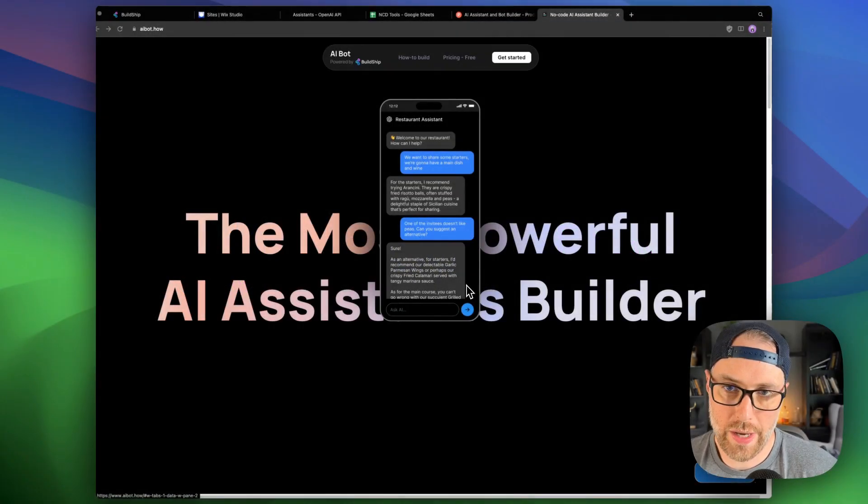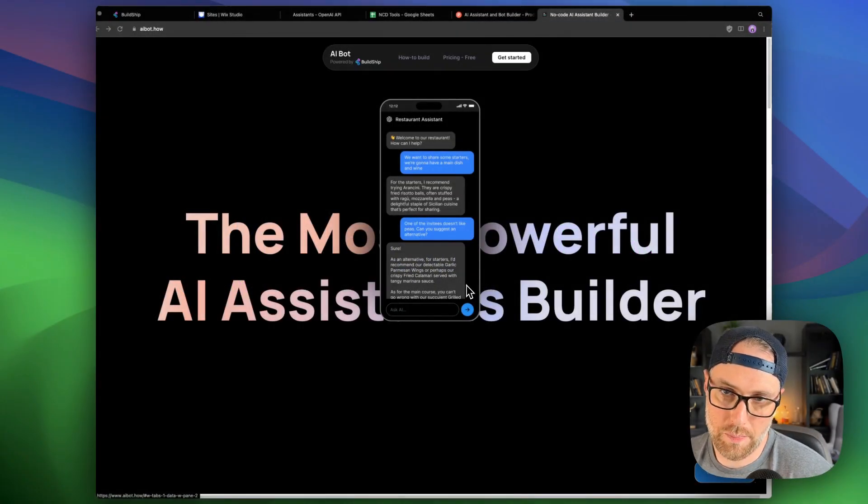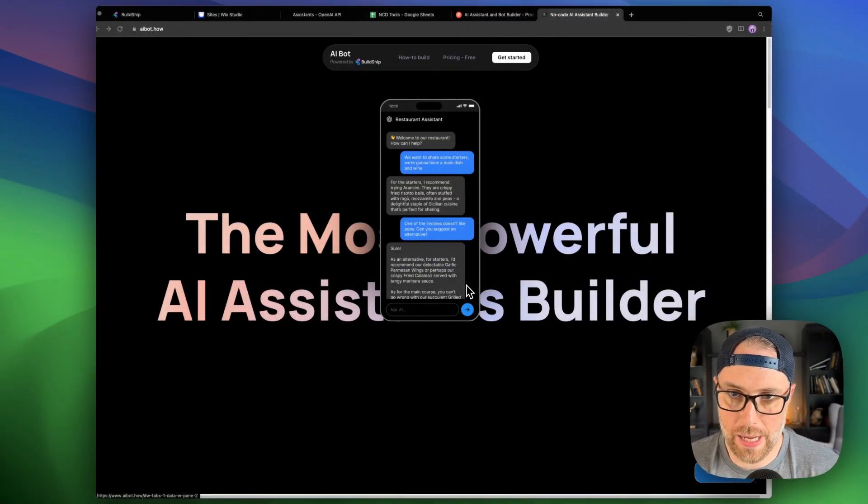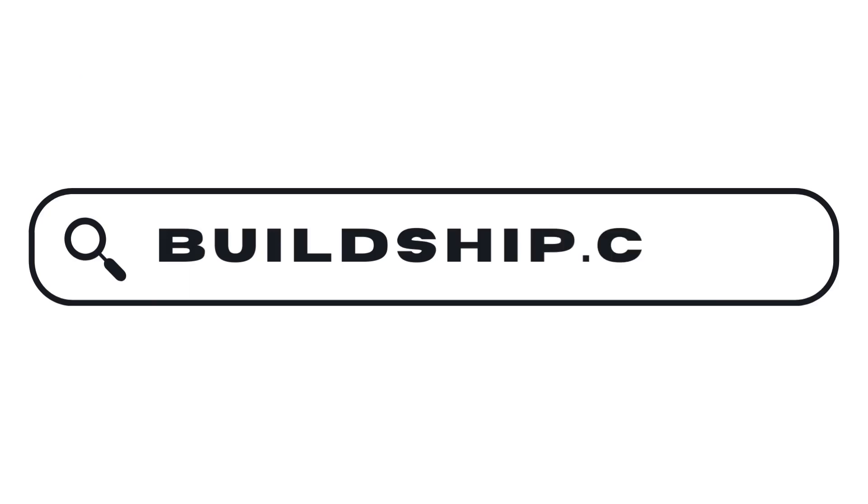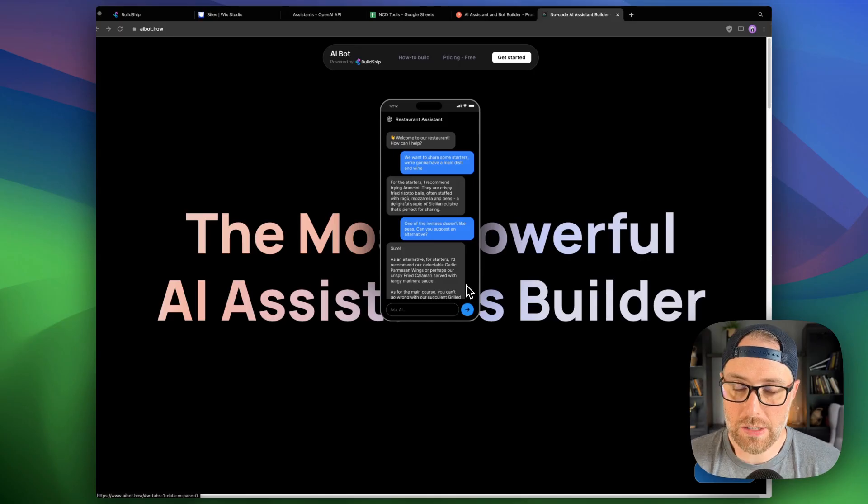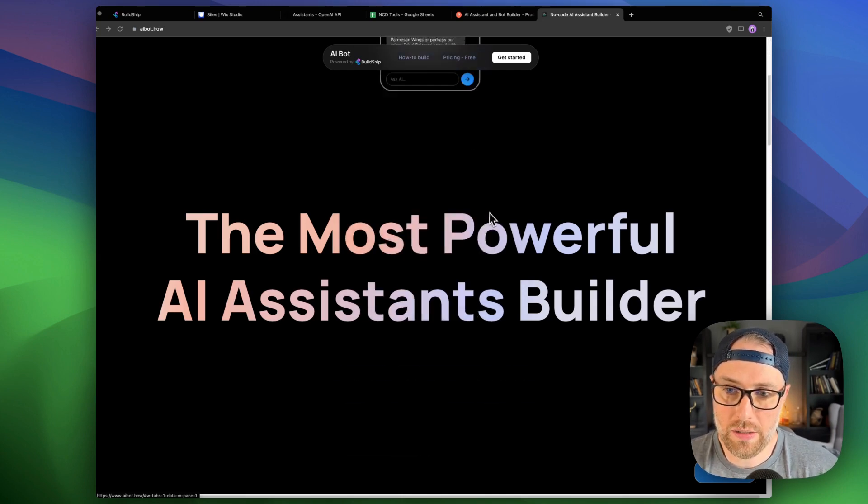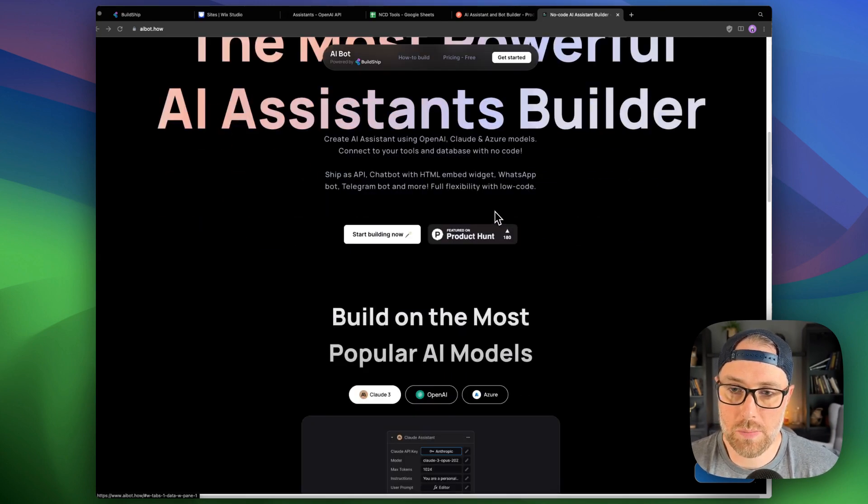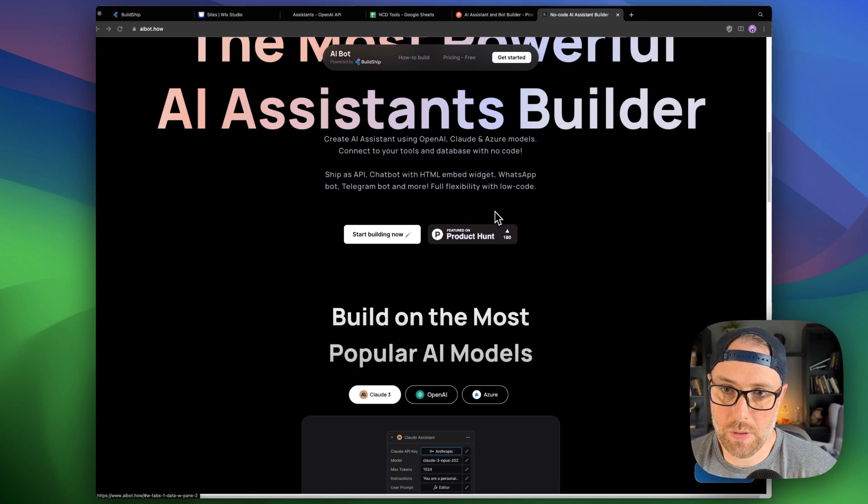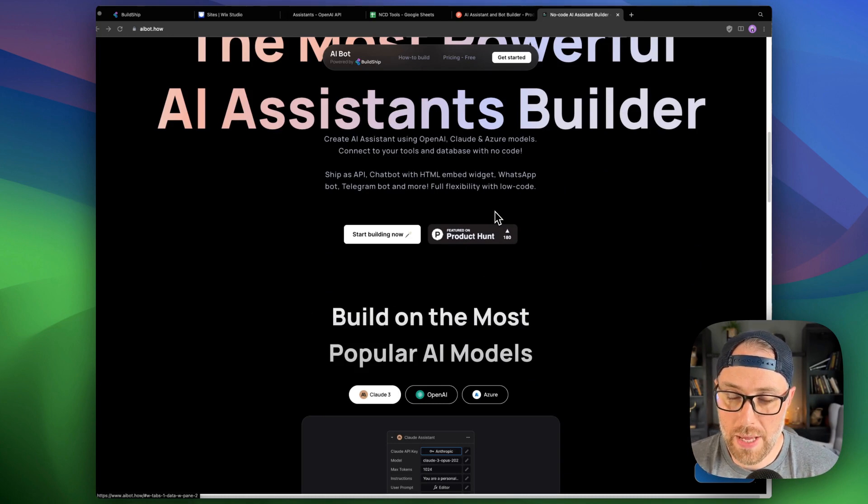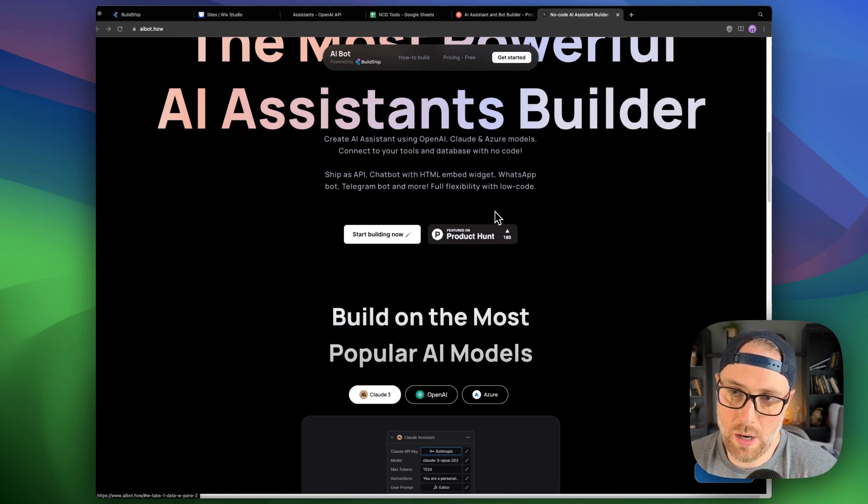All right, let's go ahead and dive into how to build this AI bot. We're going to be able to do this in just a few minutes using the powerful BuildChip backend and this new tool that they just released, which is the AI bot builder. Essentially, what it allows you to do is build a powerful bot using the BuildChip platform and then embed that AI bot in your front end website.